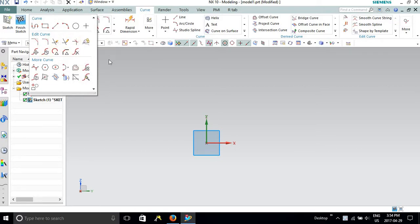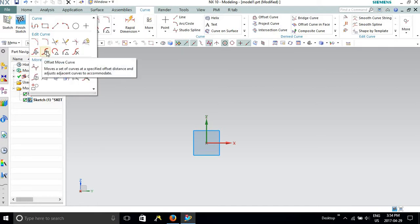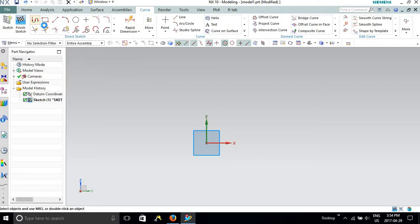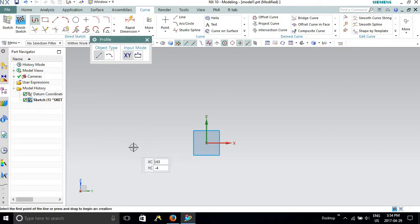In this video we will be going through a few more commands of this sketching platform. Today we will be talking about the no-cut, offset no-cut, and a few more commands which will be very useful for developing your 3D models.